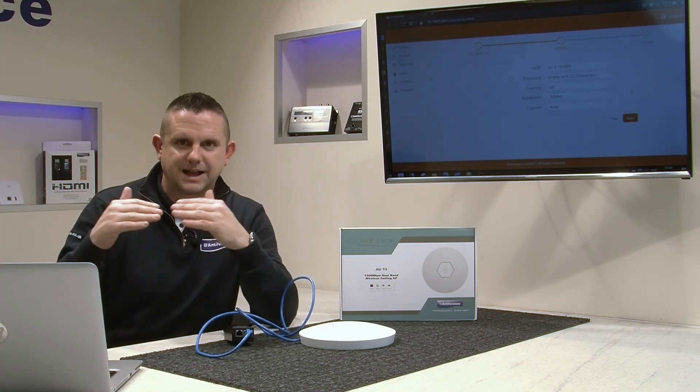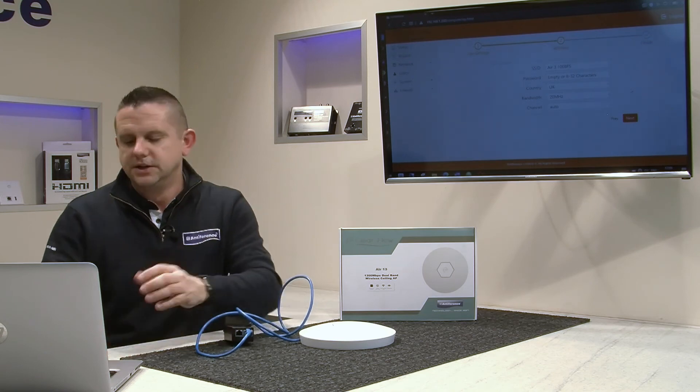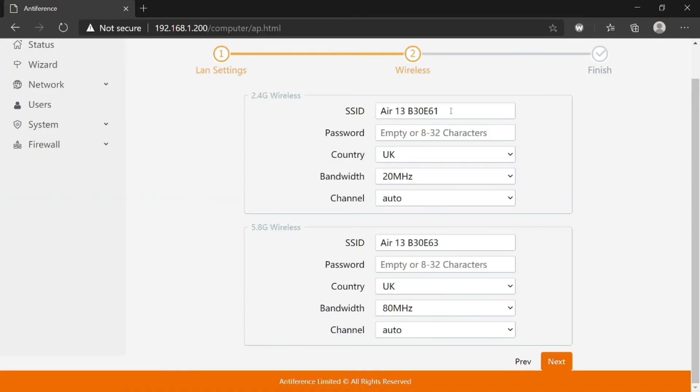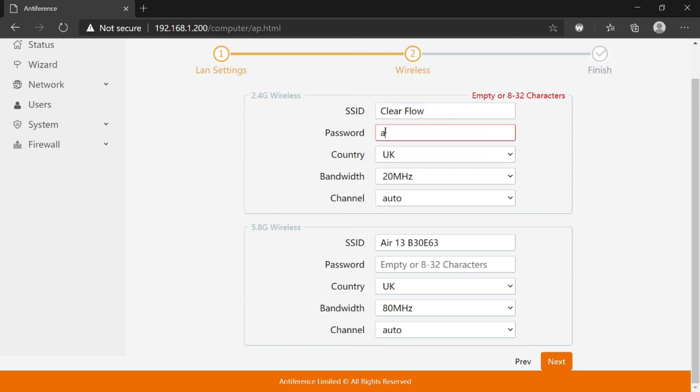Let me demonstrate what I mean. The SSID I'm going to call Clearflow, and the password I'm just going to put as 'antiference.'